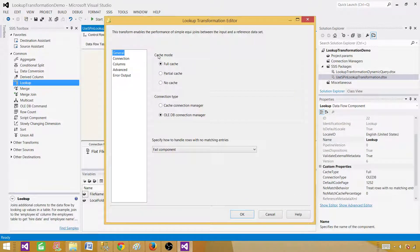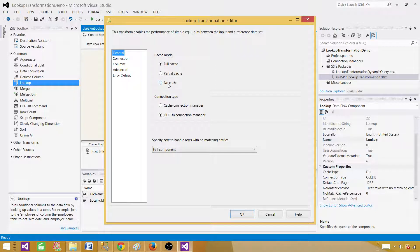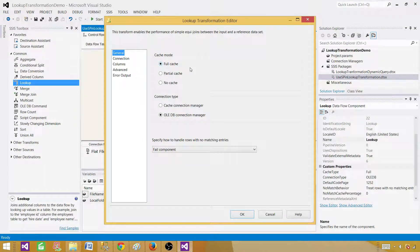Open the Lookup transformation. First, select the cache mode — we have full cache, partial cache, and no cache. For this demo, we are concerned only with full cache, because we want to extract all records for a given region into memory before processing. In partial cache and no cache, each row goes back to the database. Full cache extracts all records from the lookup reference table and puts them into memory before records start flowing from the source.